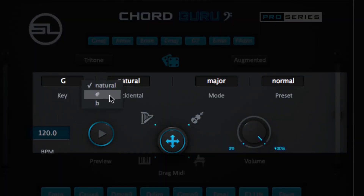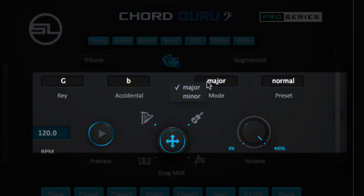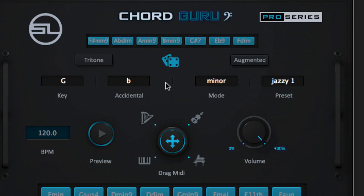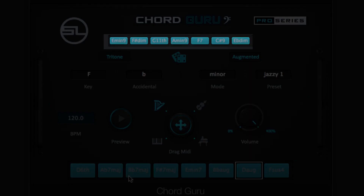Simply select a key for your song or beat. Chords in that scale are automatically generated. Now the fun starts.